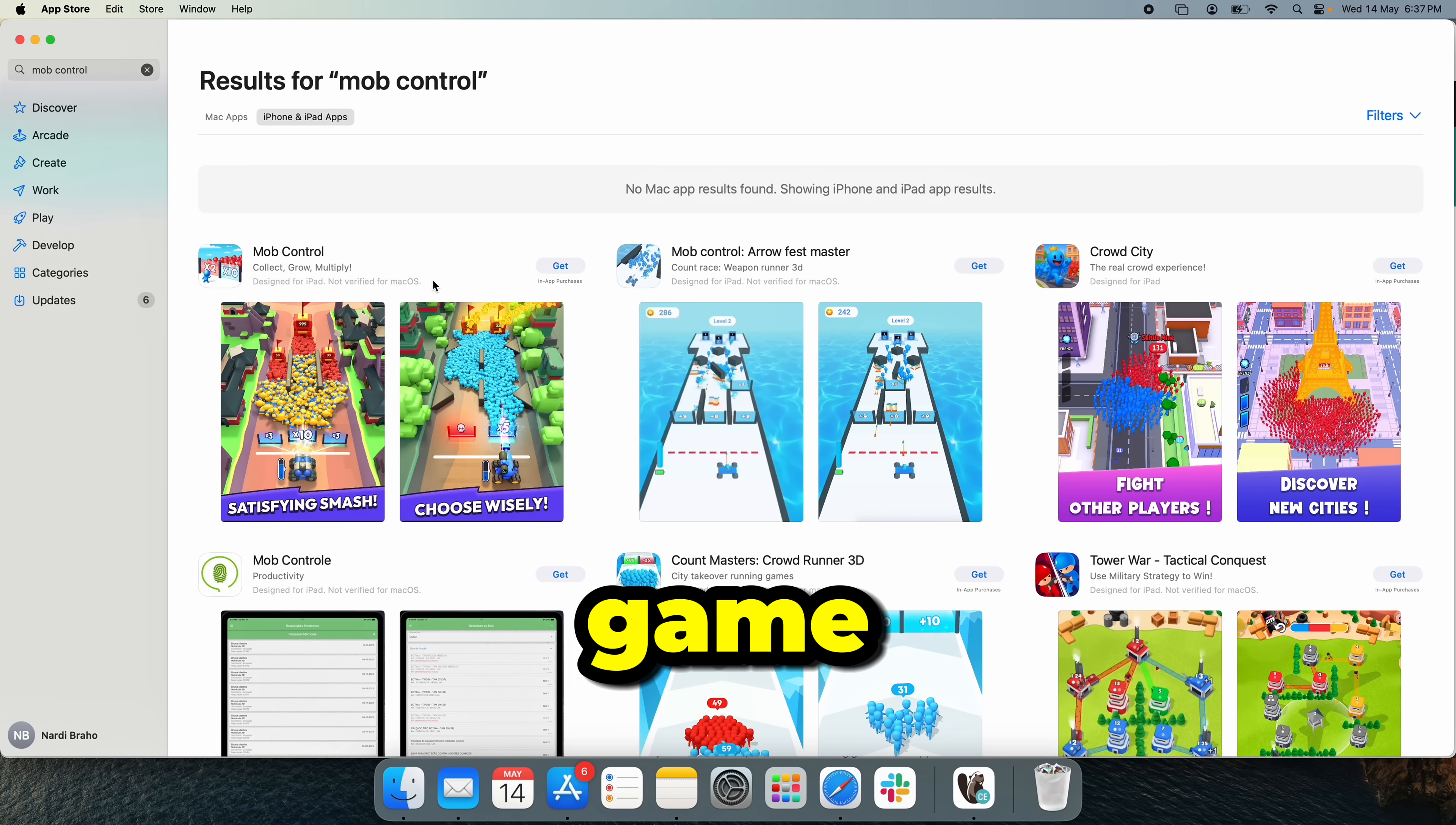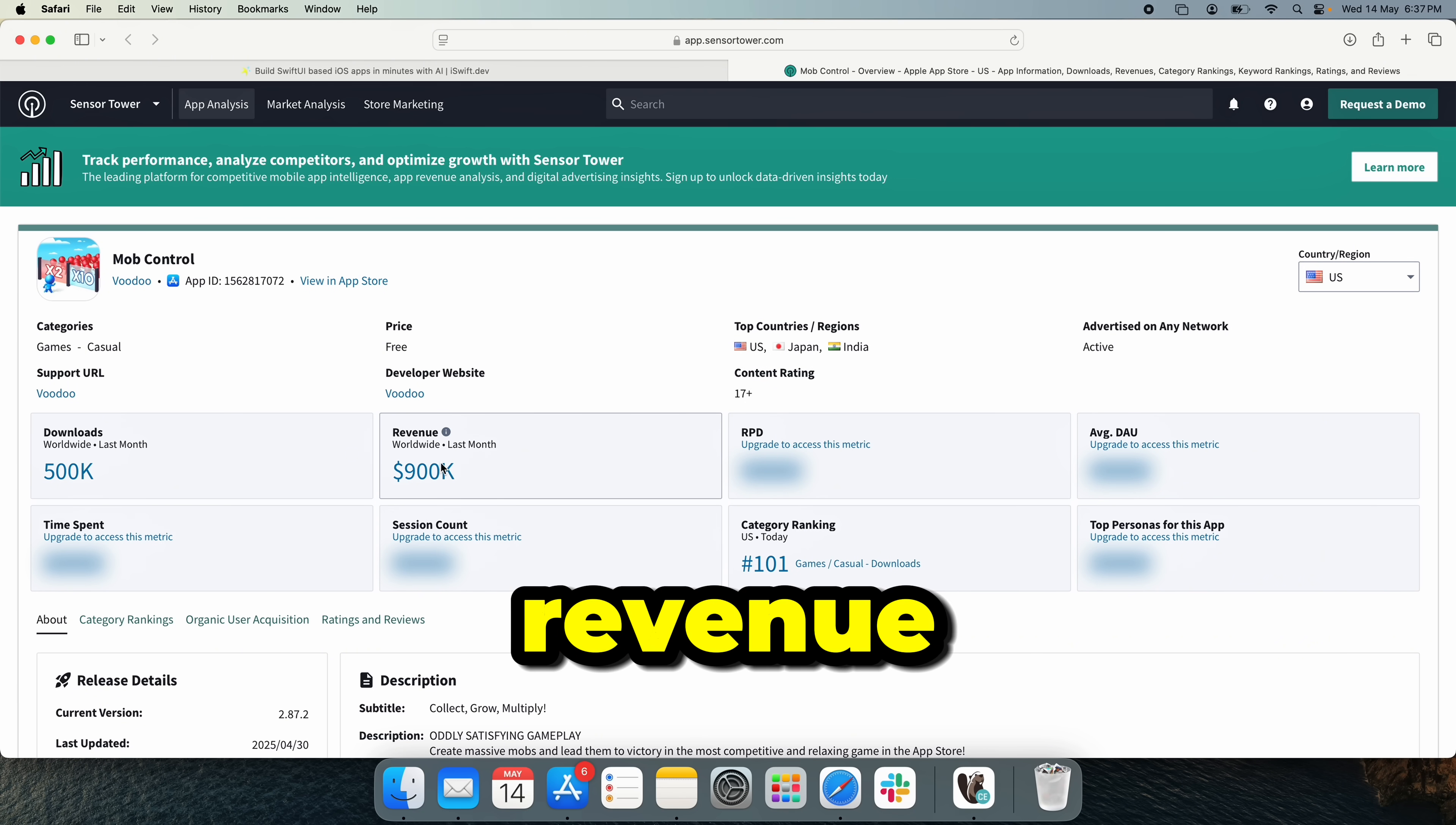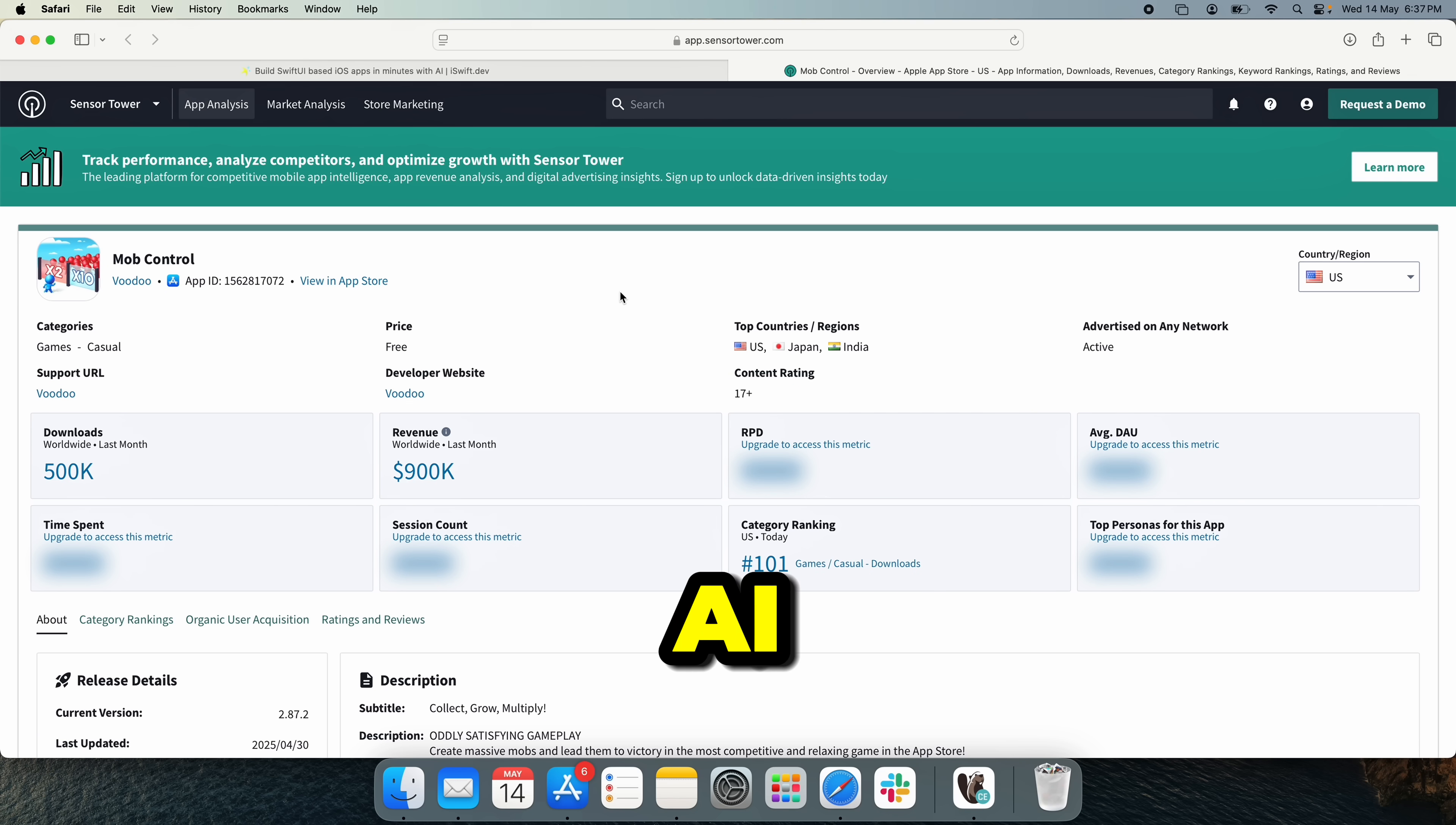The original game here is called Mob Control. If we take a look at their actual numbers going to this website called Sensor Tower and I see their downloads and revenue. So we see here they made like 900k last month, which is crazy. So what we're going to do today is actually build this with AI.